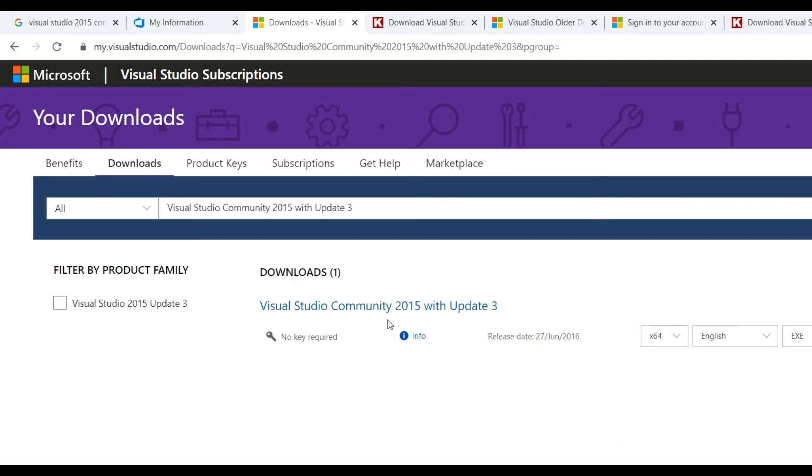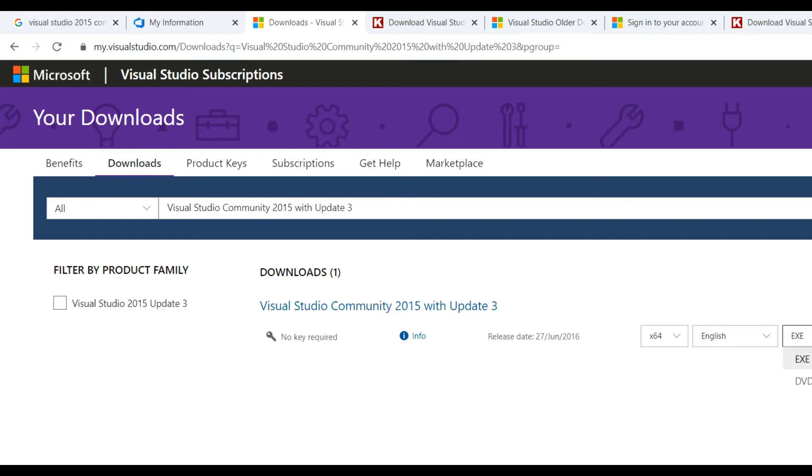You can see here Visual Studio Community Edition 2015 Update 3, and there are two files: x64 version, x86, and there is exe file and DVD file. So you can download one of them in this version. You can also download the DVD.